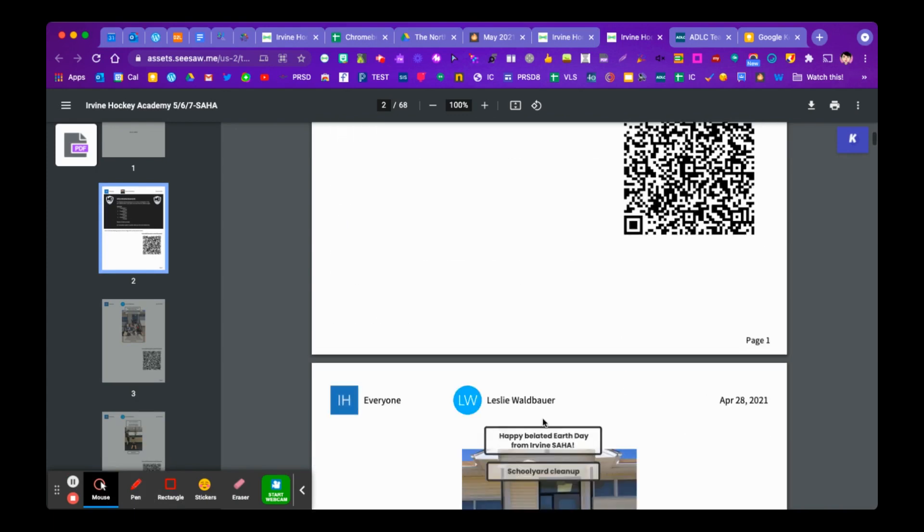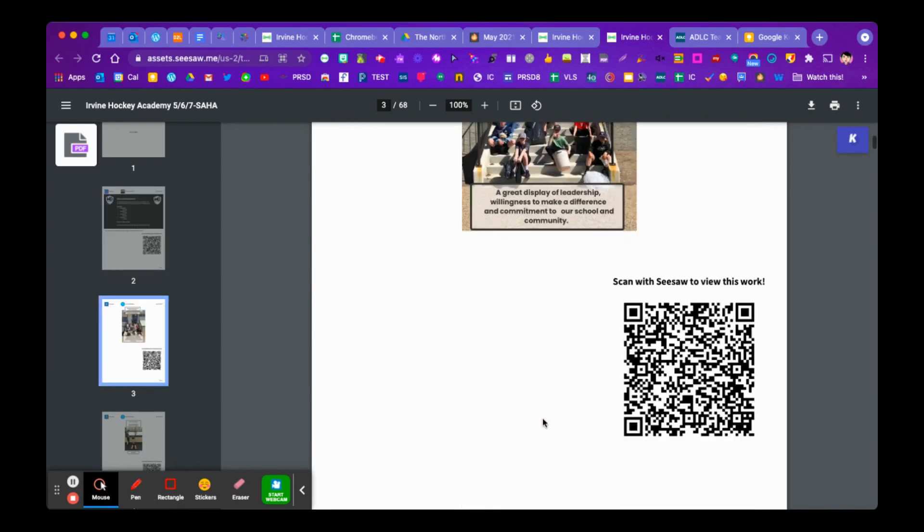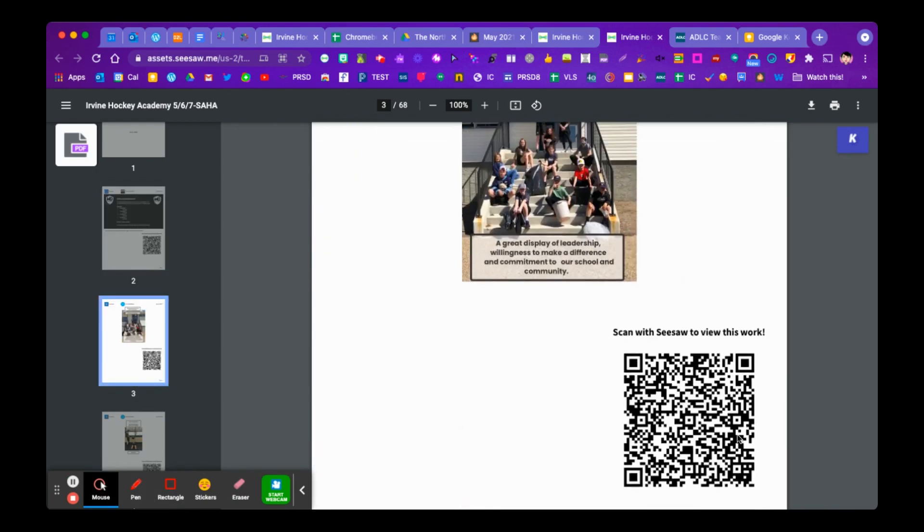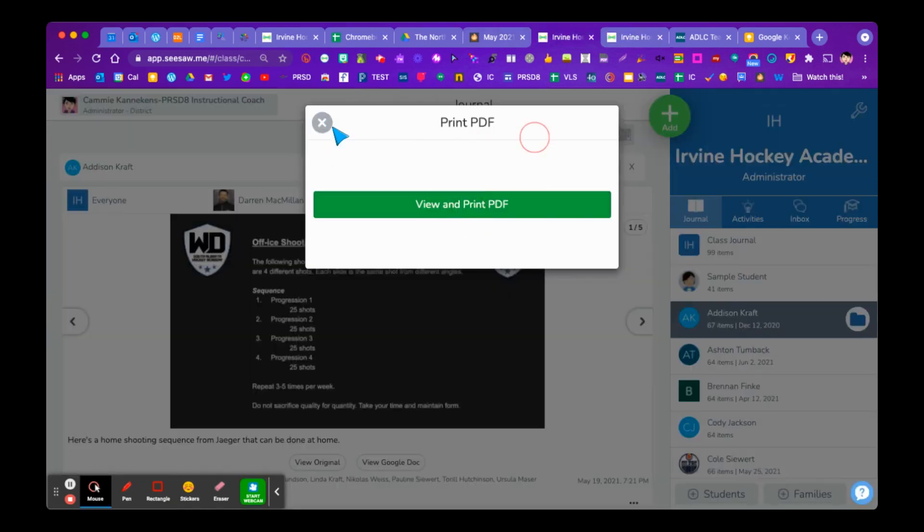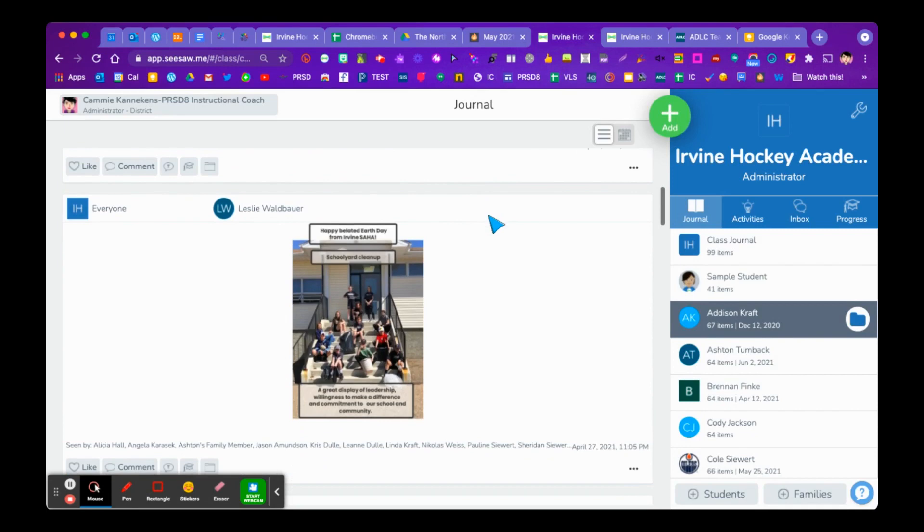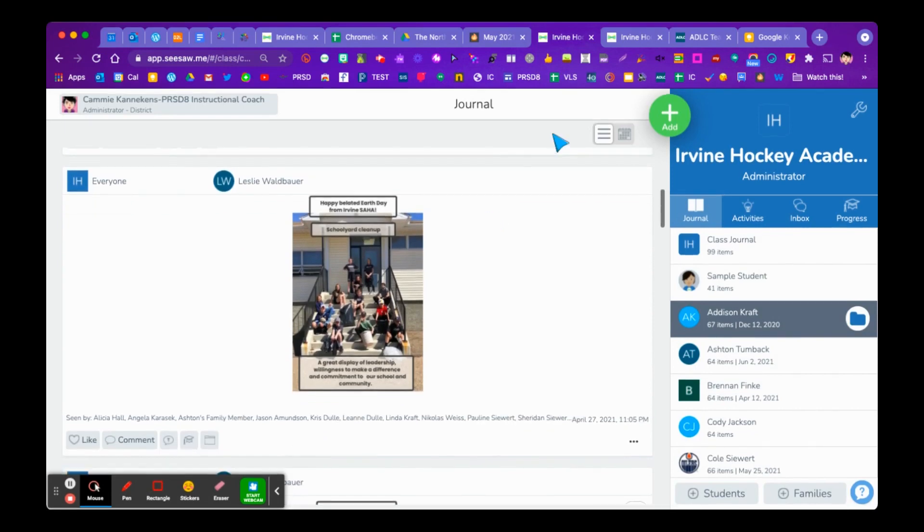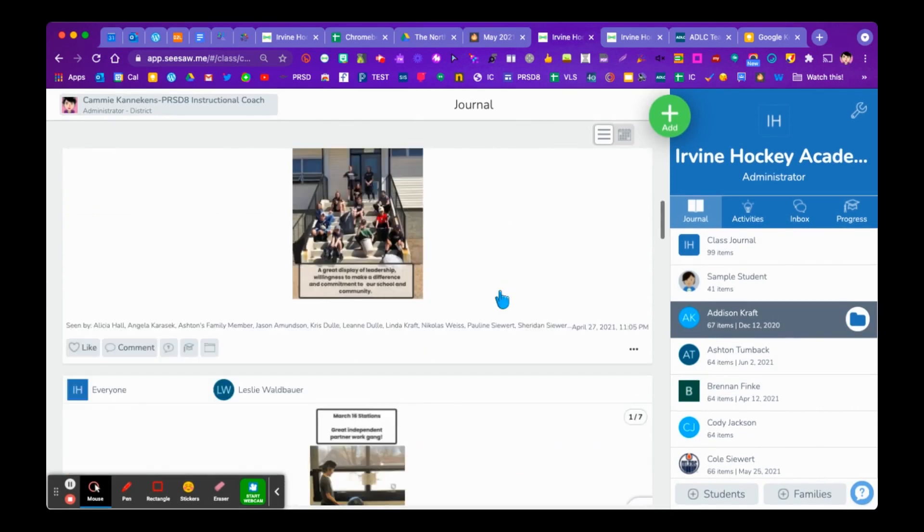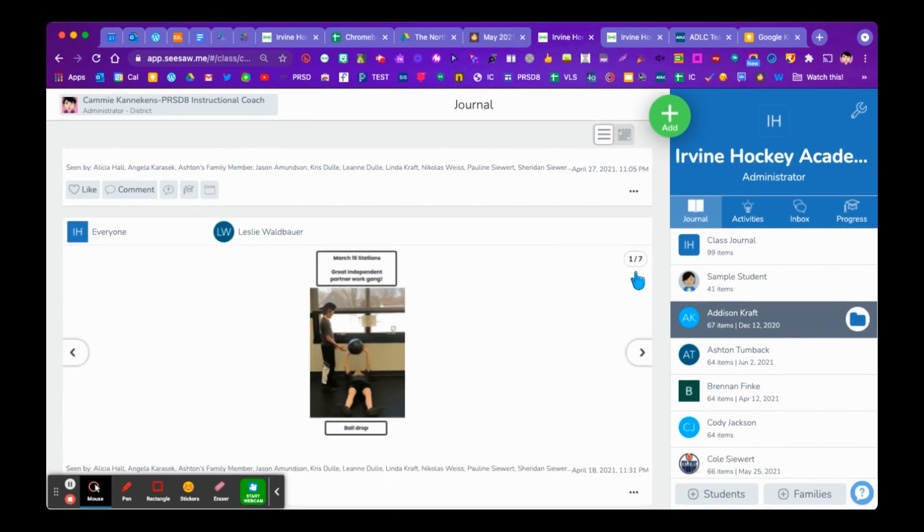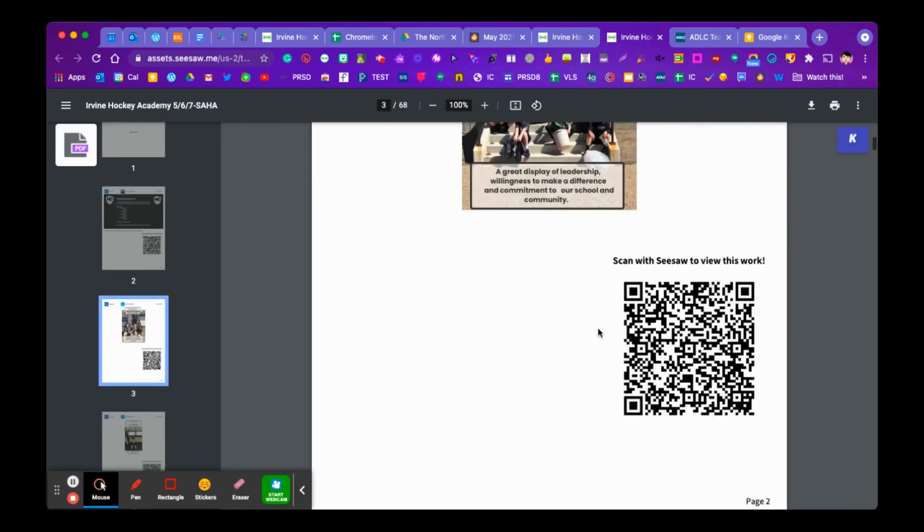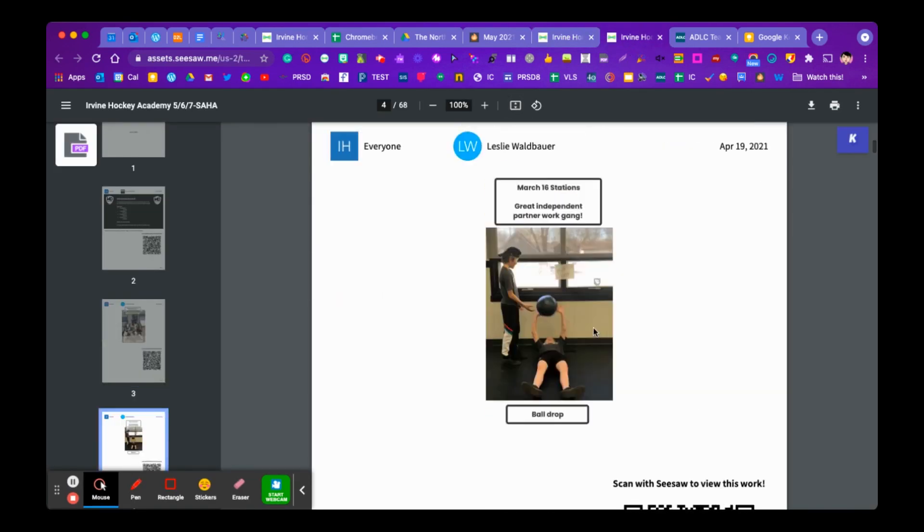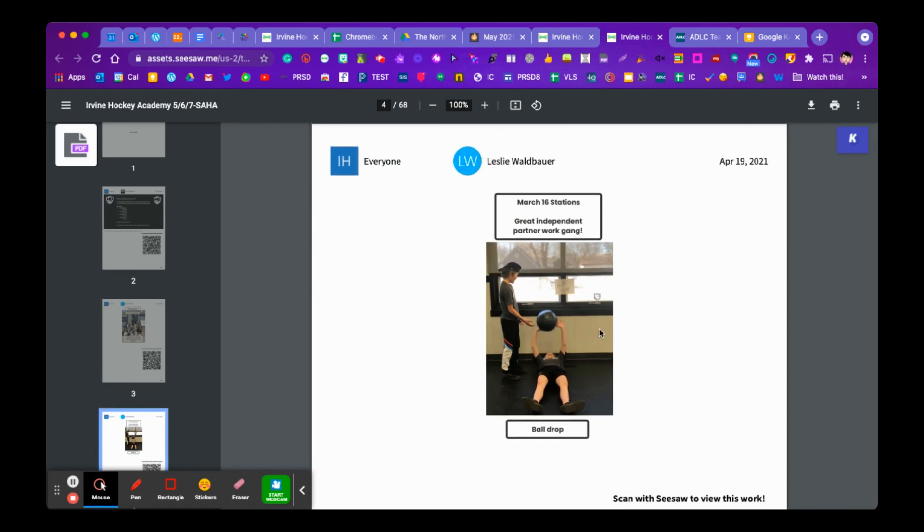So each one of these items has a QR code. And when you scan the QR code, if we go back to this particular post, let's just pop over here, we can see that this one down here actually has seven attachments. And so when you would scan the QR code for this particular item, when it opens on your phone, you're going to be able to scan through each of those.